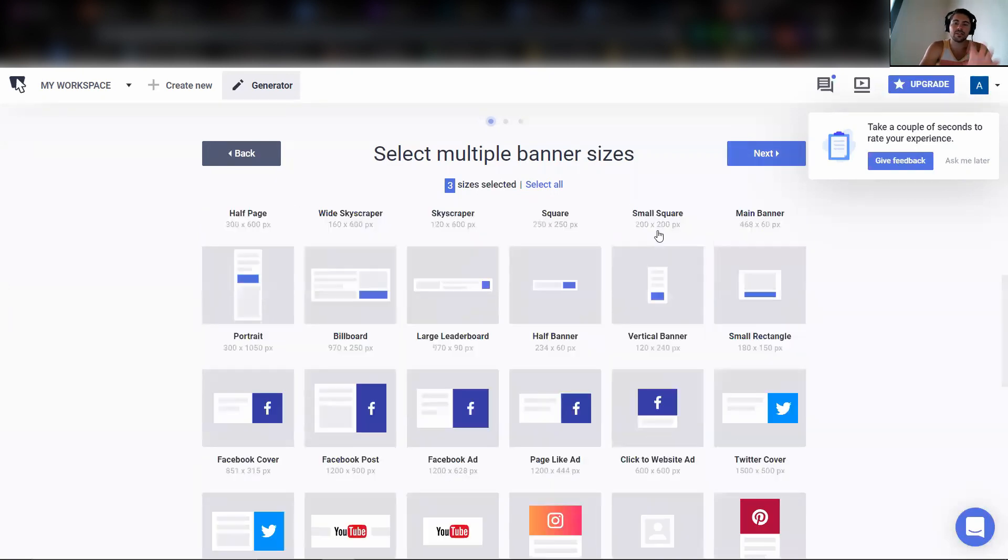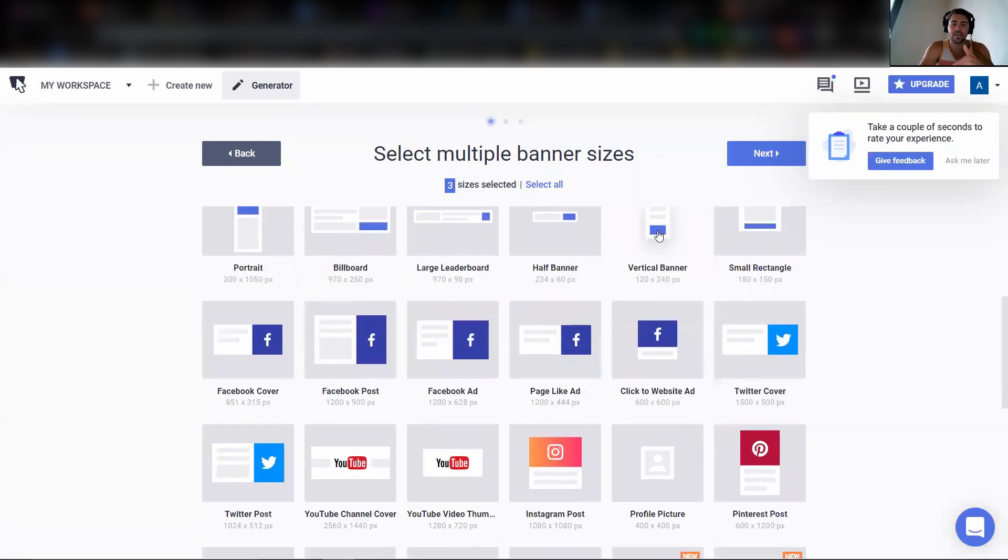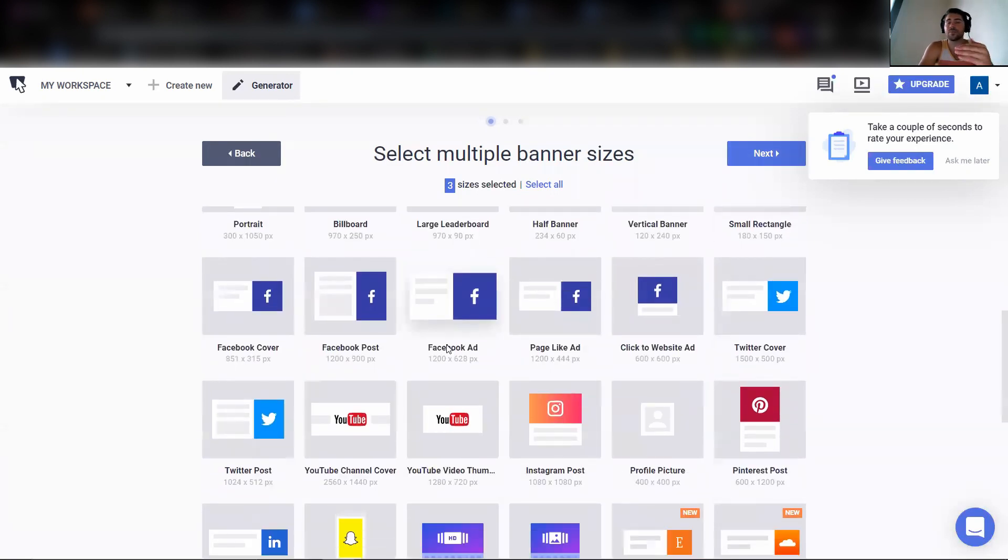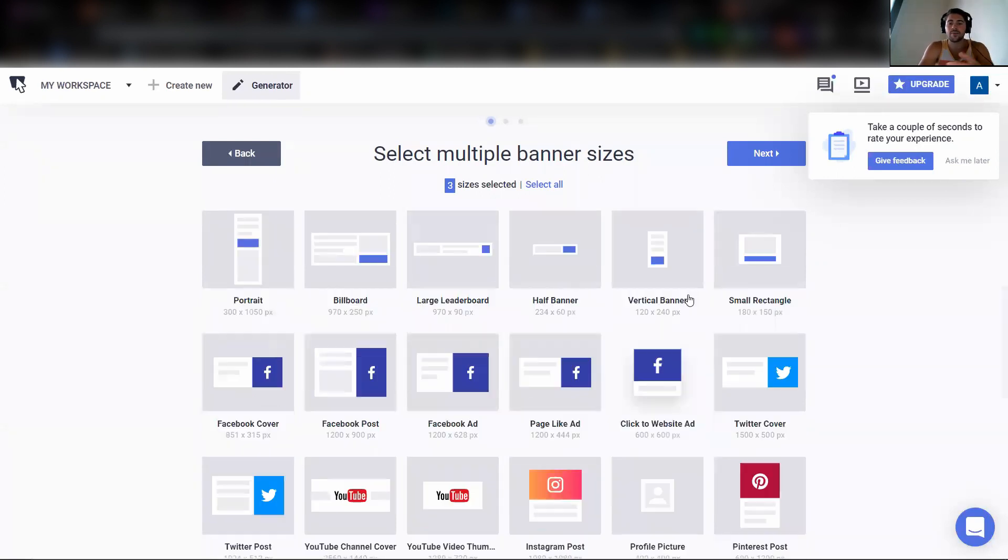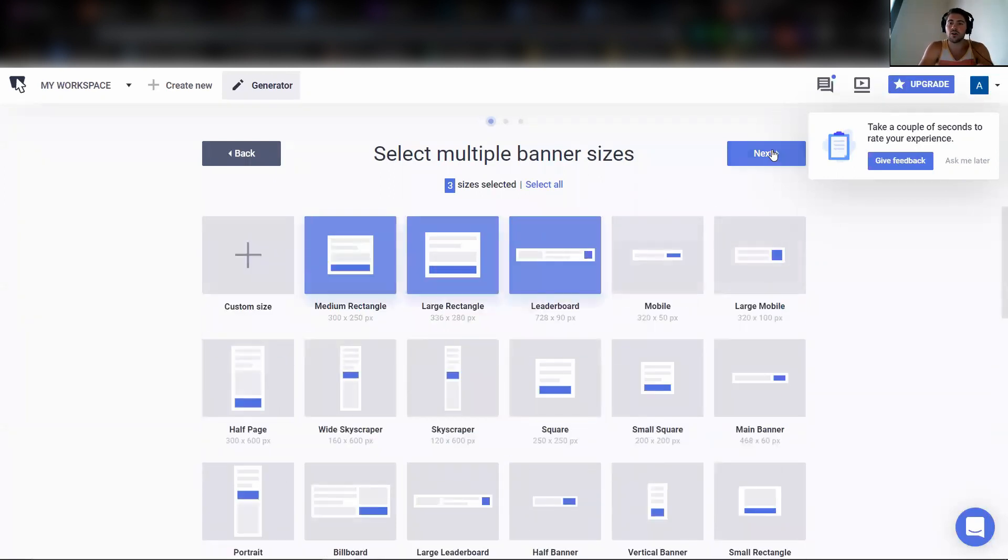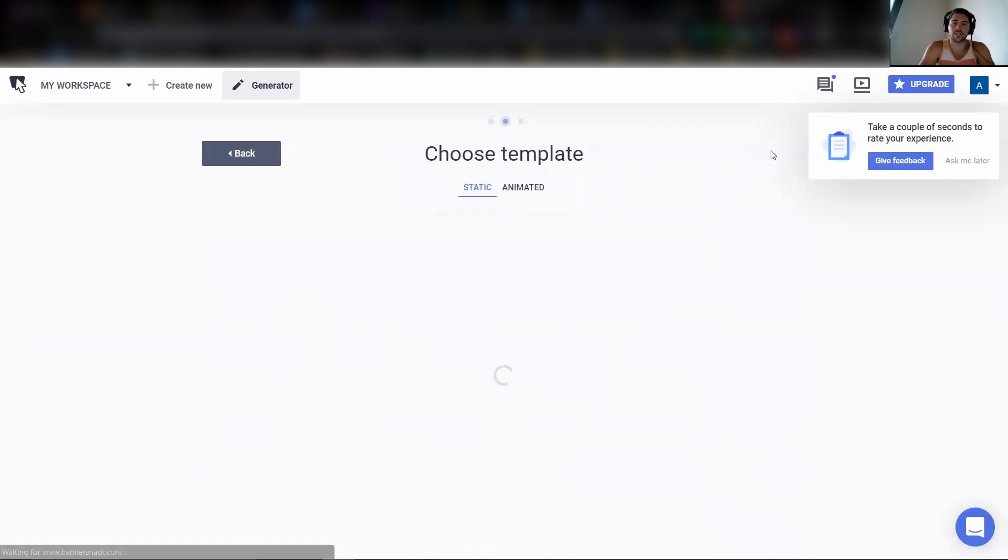So after you select the different banners that you want, you can create Facebook ads, you can create Instagram posts, just about all of it. We're going to press next.